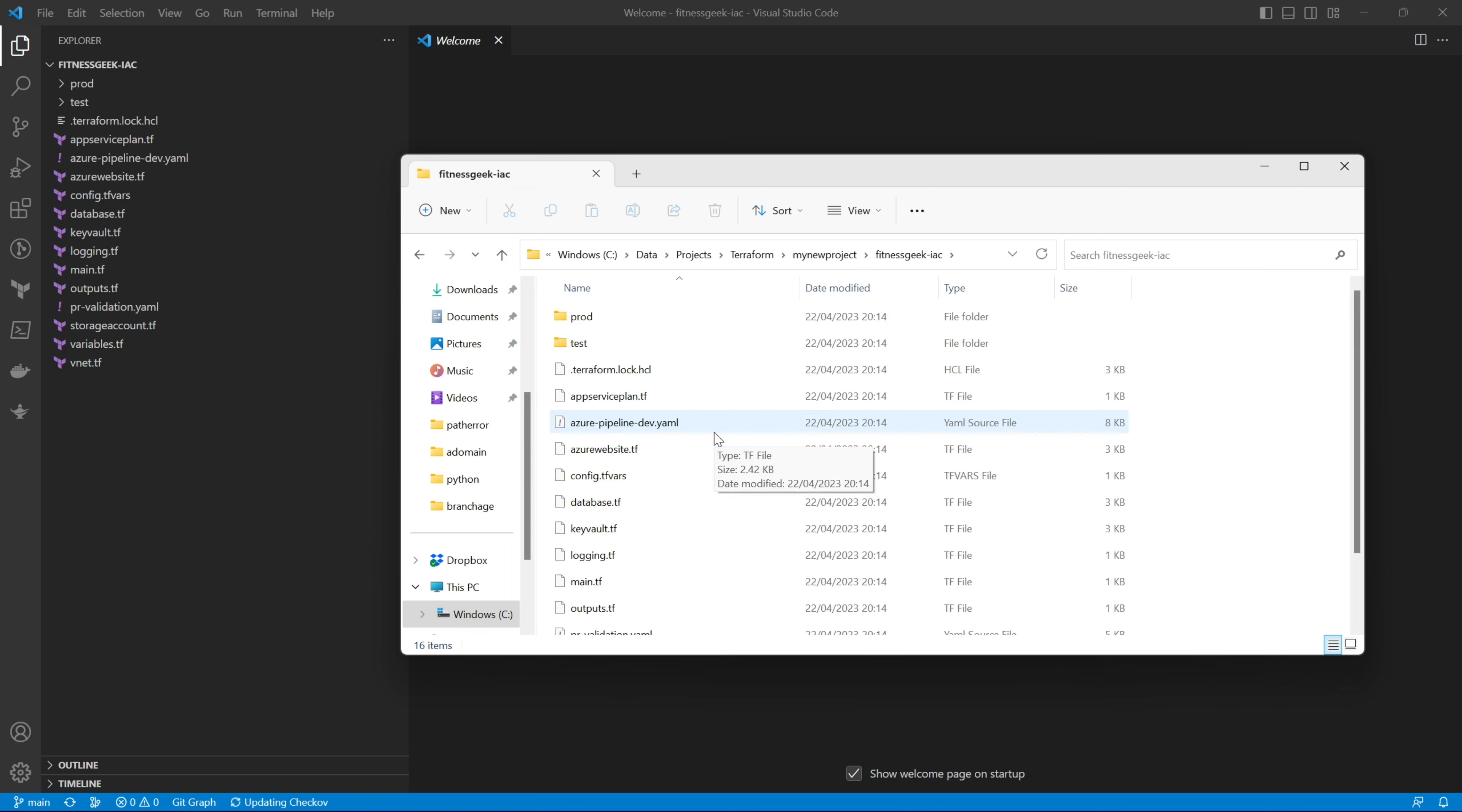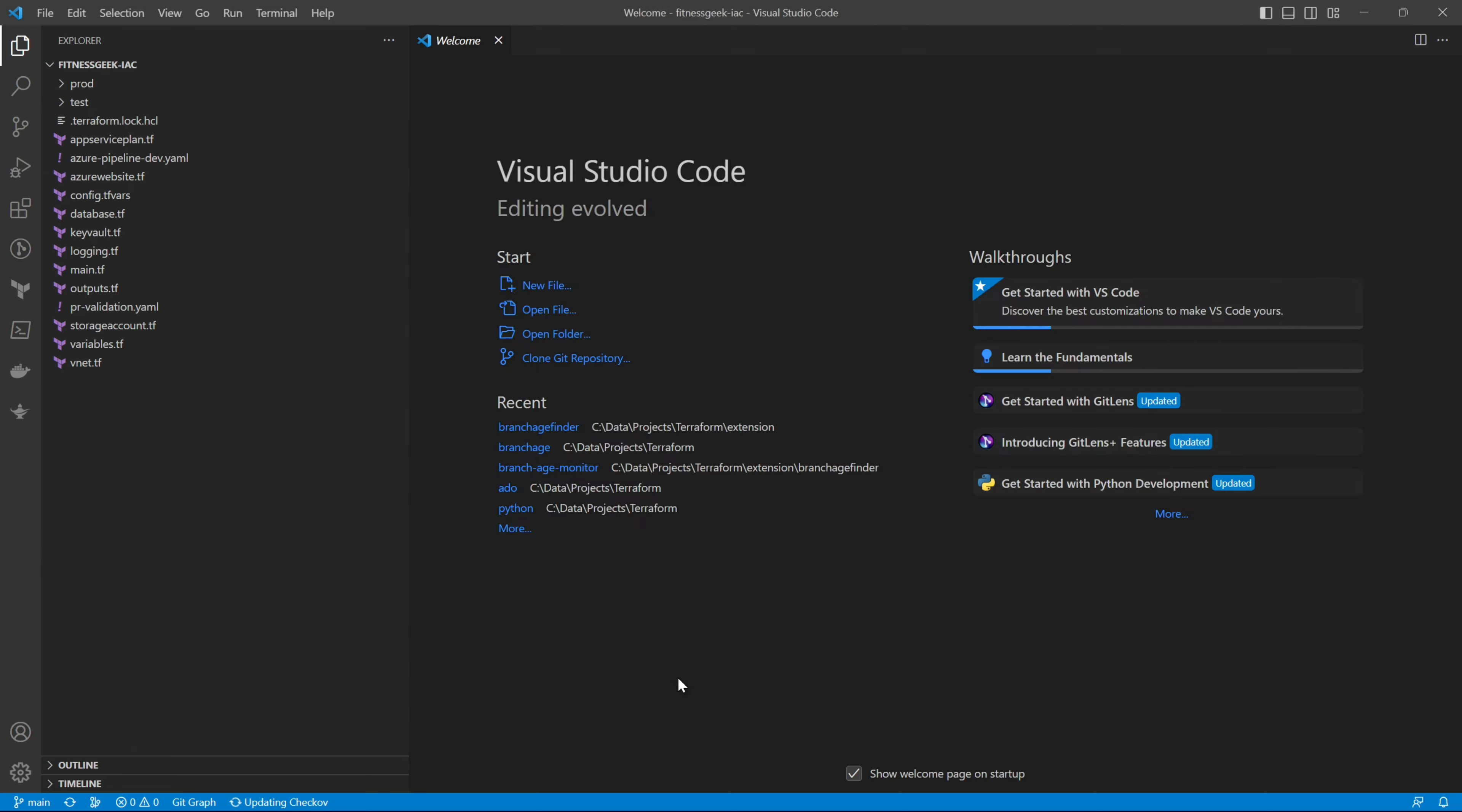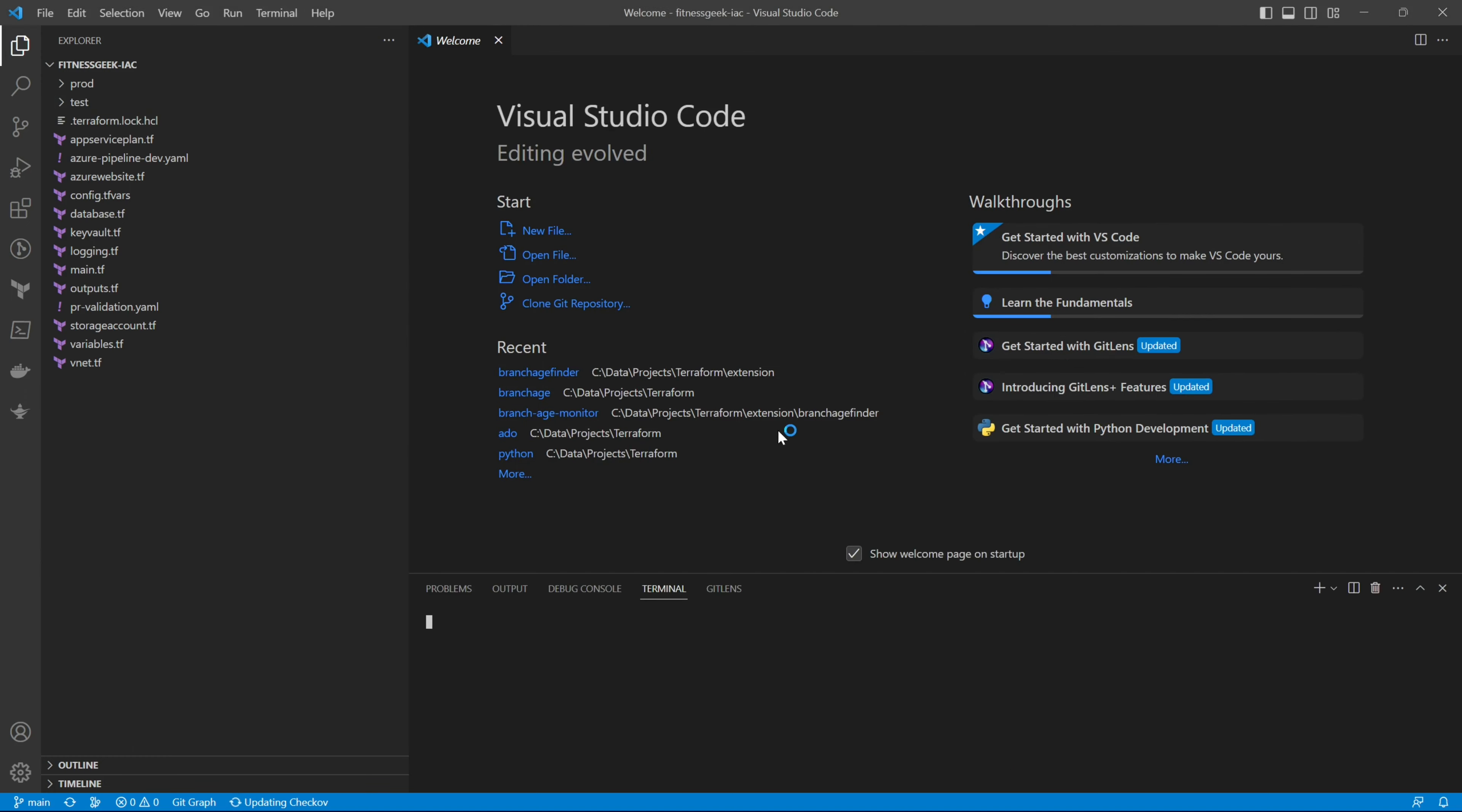So that's it, you can start working on your feature branches and collaborating with your team. Let's do a few quick git commands to check. Let's do a git status on main branch. So we are good, your branch is up to date with origin.